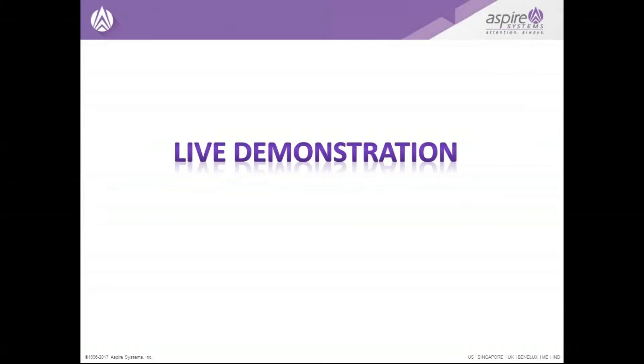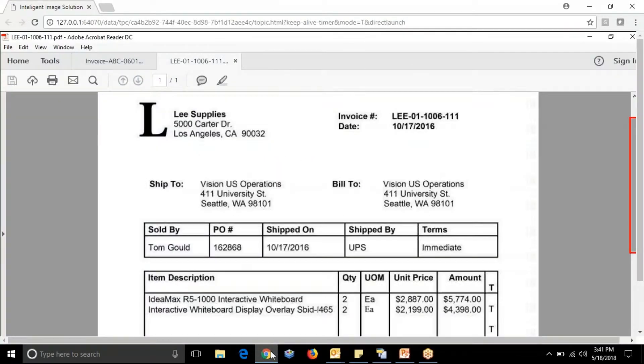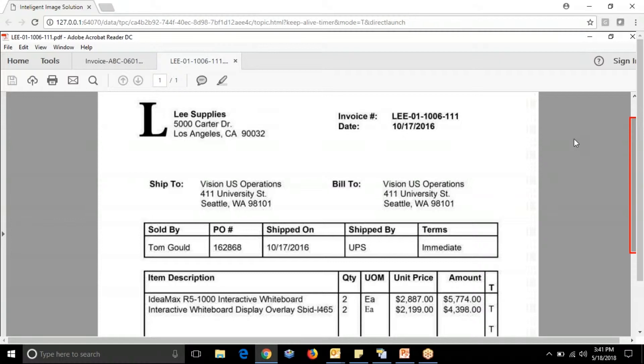Next, we have a live demo on this. This is a soft copy which will be sent to Oracle dedicated email ID, then Oracle processes it. After the processing, the invoice is created automatically.